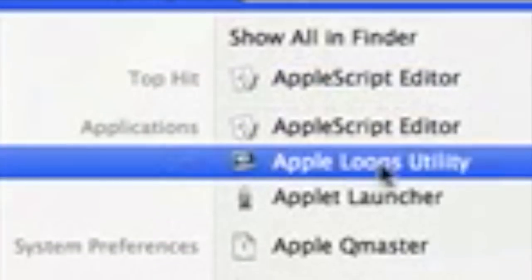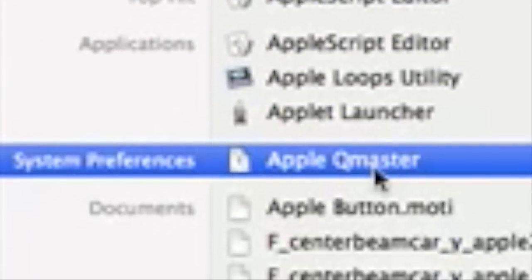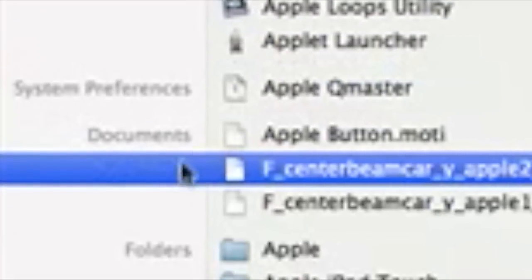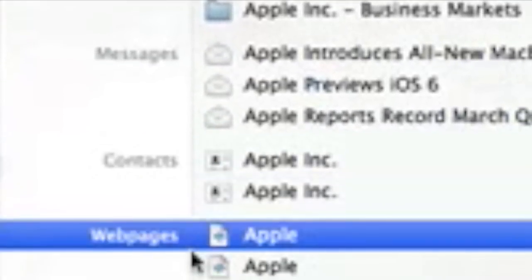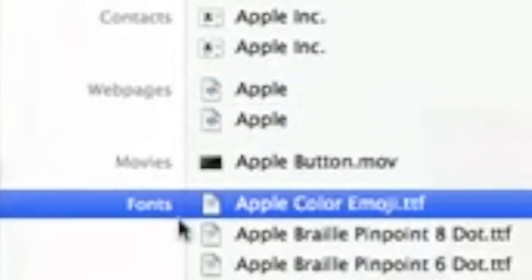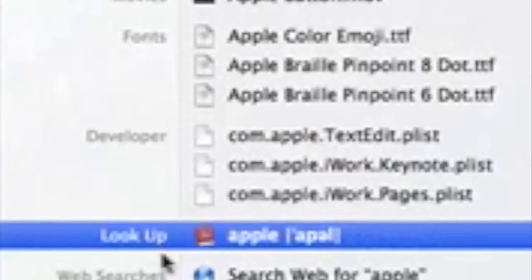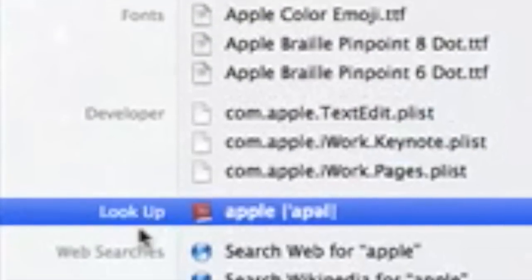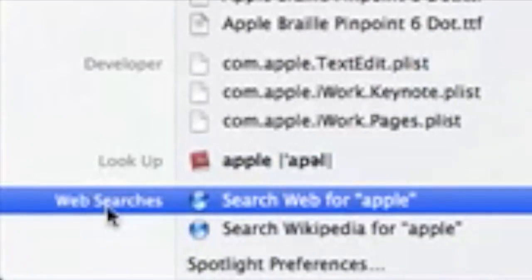And also your applications, things in your system preferences, your documents, your folders, messages, contacts, web pages, movies, fonts, developer items, the dictionary, and also searching the web.